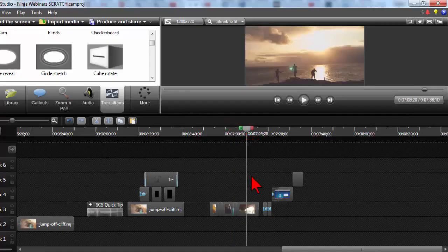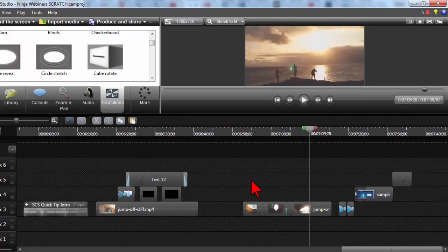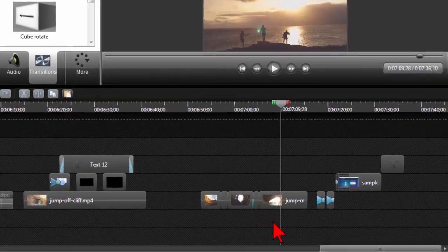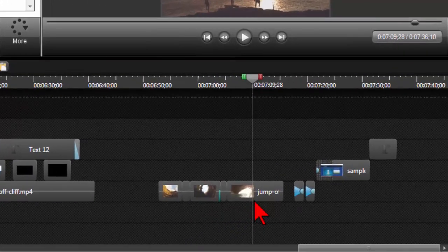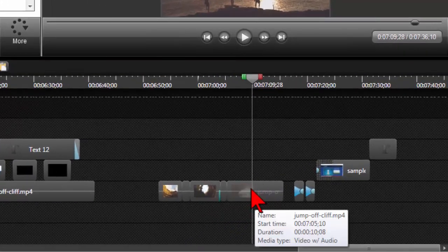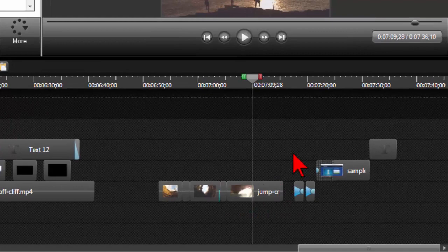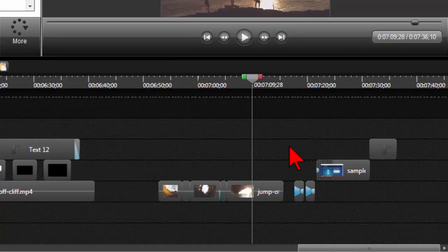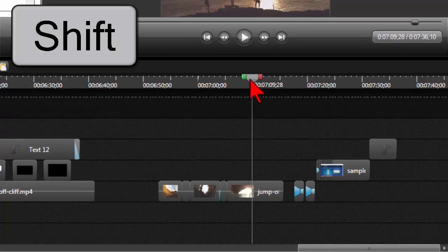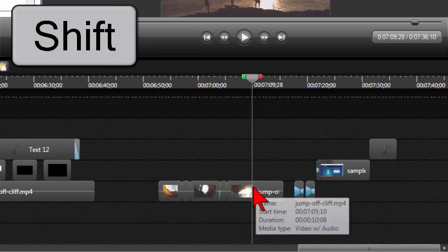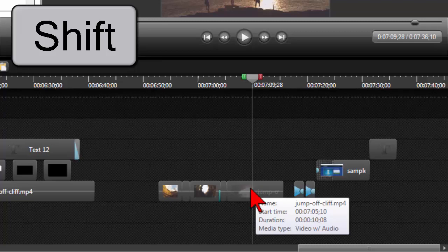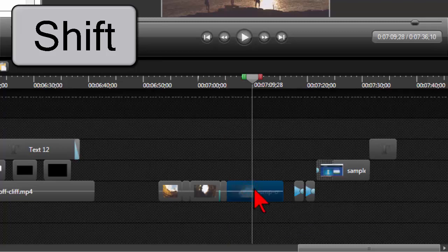Here's another tip that not a lot of people know about. Let's say I want to split this right here and move everything to the right. Now, if you hold your shift key while you're on top of something,